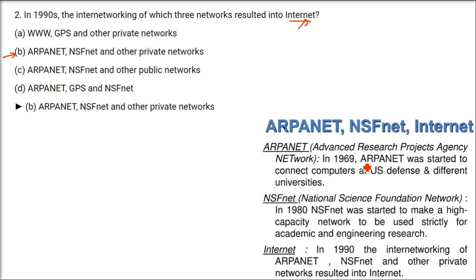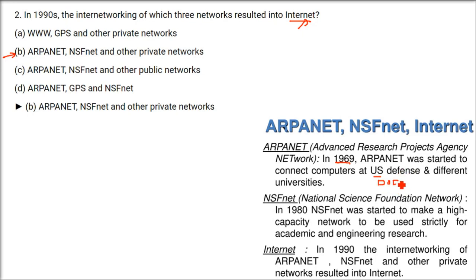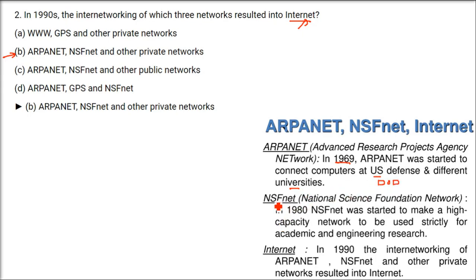So, what is the ARPANET? As I said, in 1969, this ARPANET was started. It was to connect the computers, systems of United States Defense and different universities they were working with. So, it's a kind of connection that all started. We want to send data, we want to send some file. This is how it started, ARPANET. So, it was exchange of data between U.S. Defense and the university. Then, in 1980, this is NSFNET, National Science Foundation Network.